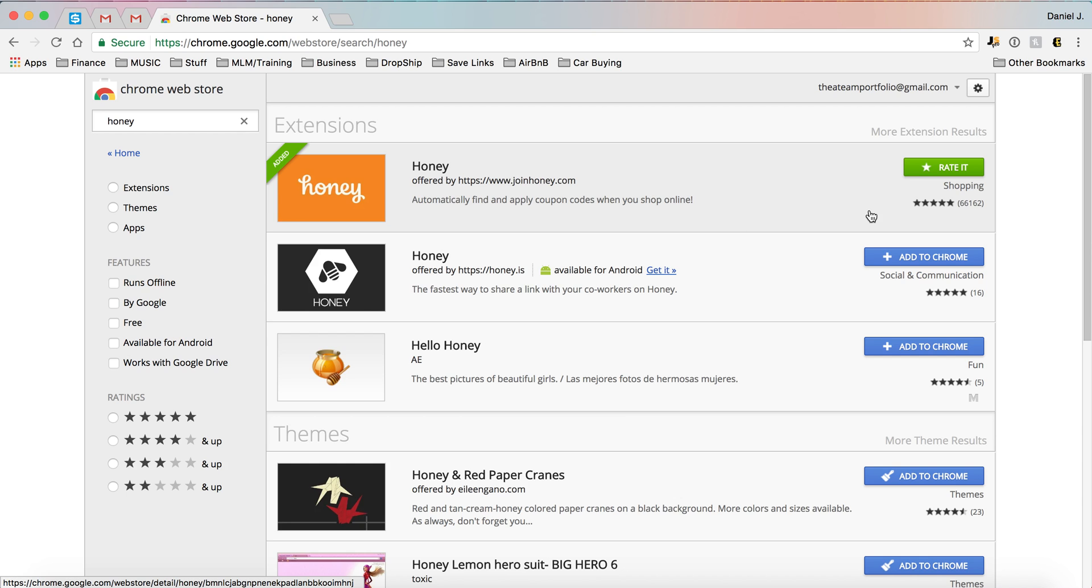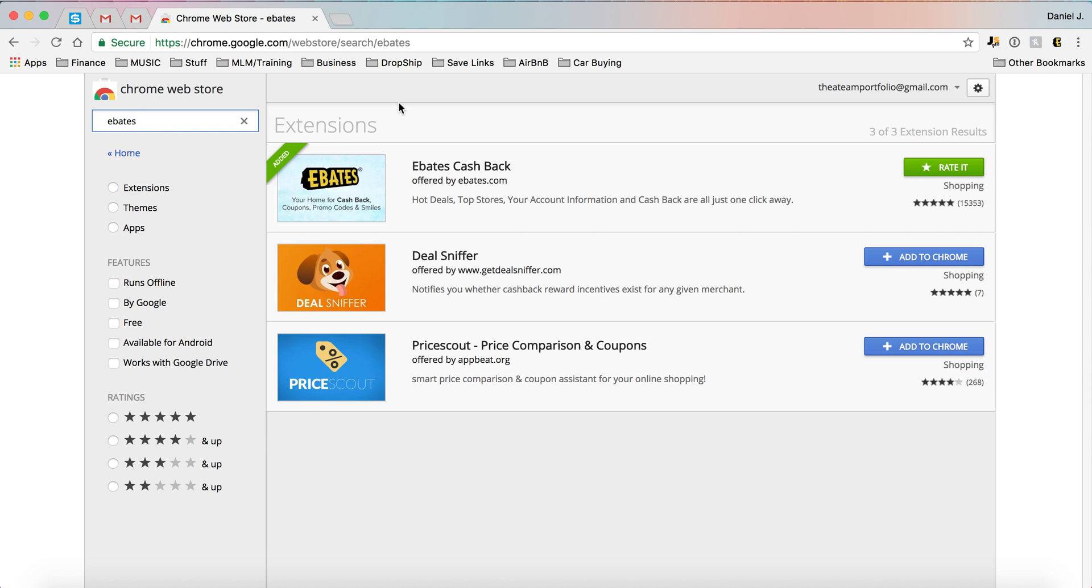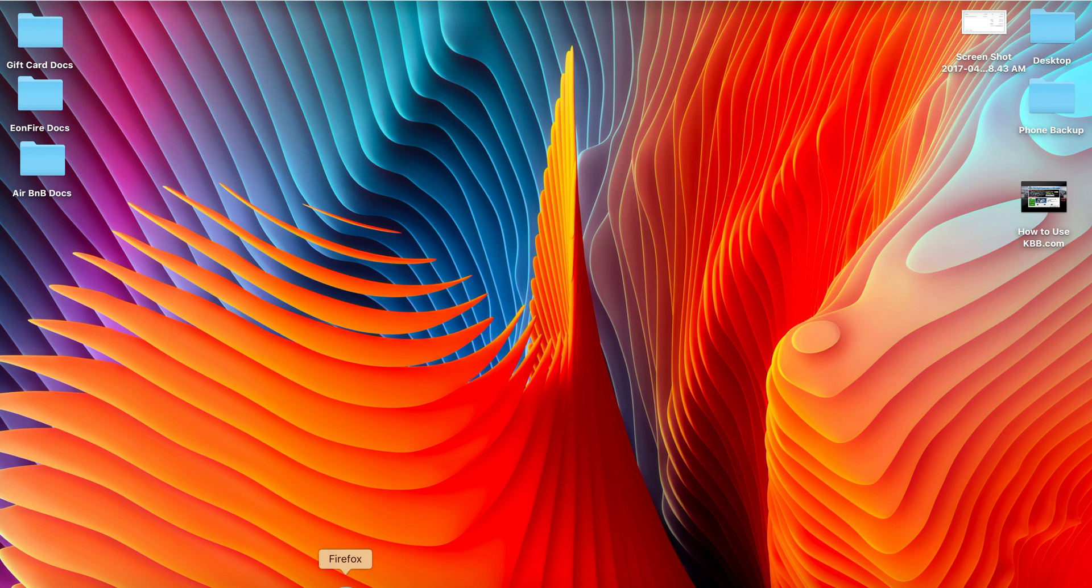And now you'll be able to just search Honey, select Honey right here. I will put the links for the stuff right in the bottom as well. And then Ebates is also here. I do not have them installed on my Firefox, which I will show you now.